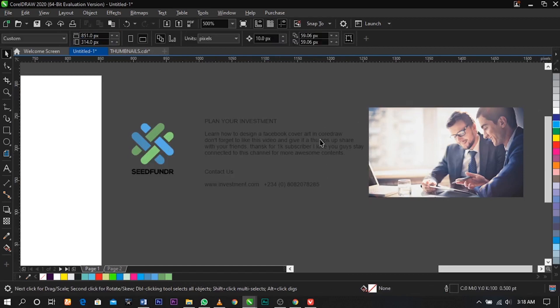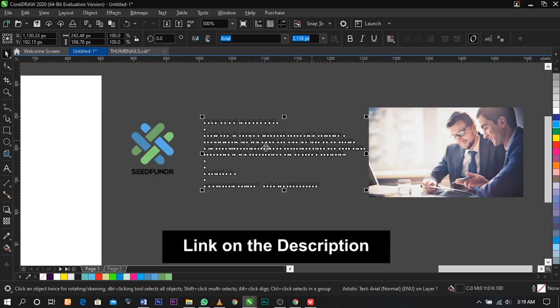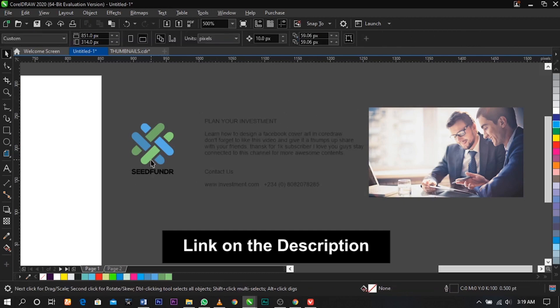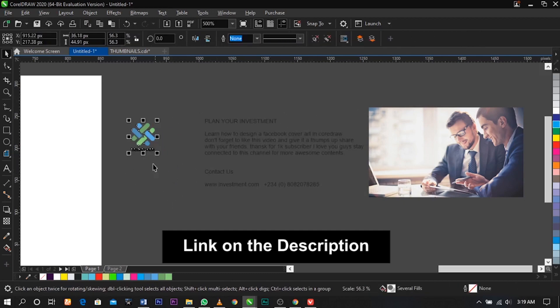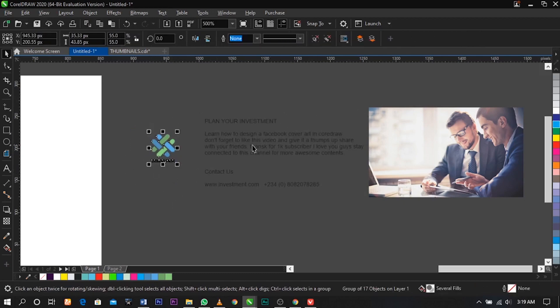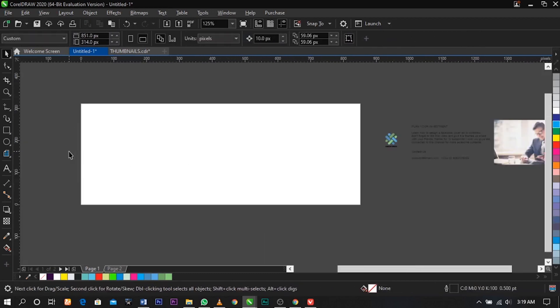So over here guys, this is the stock photo I'm going to be using for this tutorial, and these are the wordings I've typed out along with the logo.